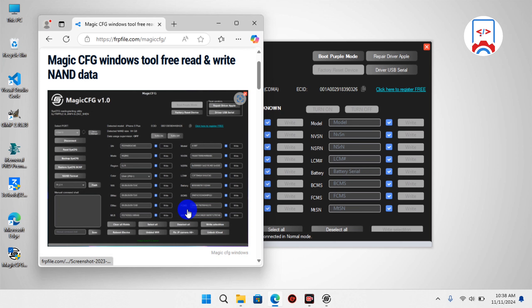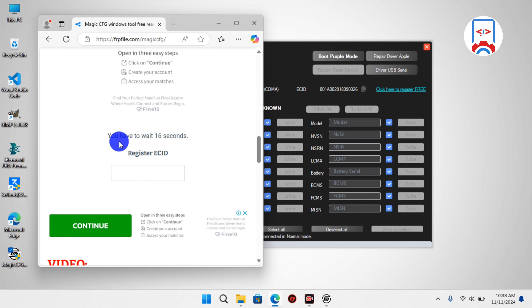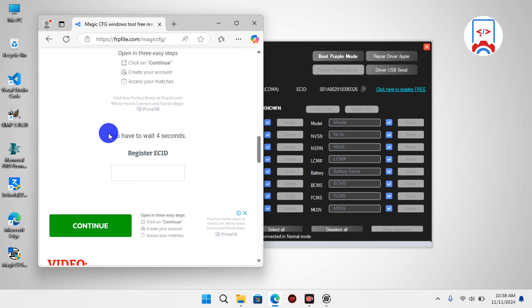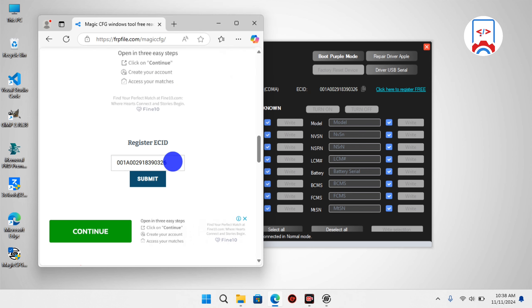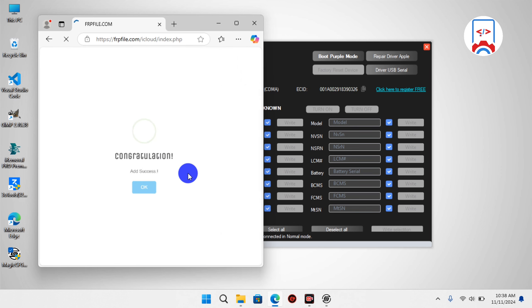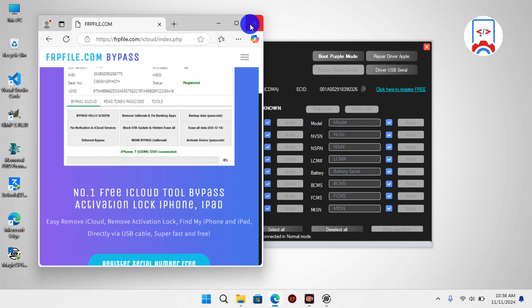Paste in your EC ID. For the first time you need to wait for the countdown — once the countdown finishes you can proceed to register your device under the Magic CFG tool. Now we have the countdown done, so we paste in our EC ID and submit it. We wait for a congratulation message from the registration panel. It says our device EC ID has been added successfully, so we can now go back to the tool and begin the actual tutorial.